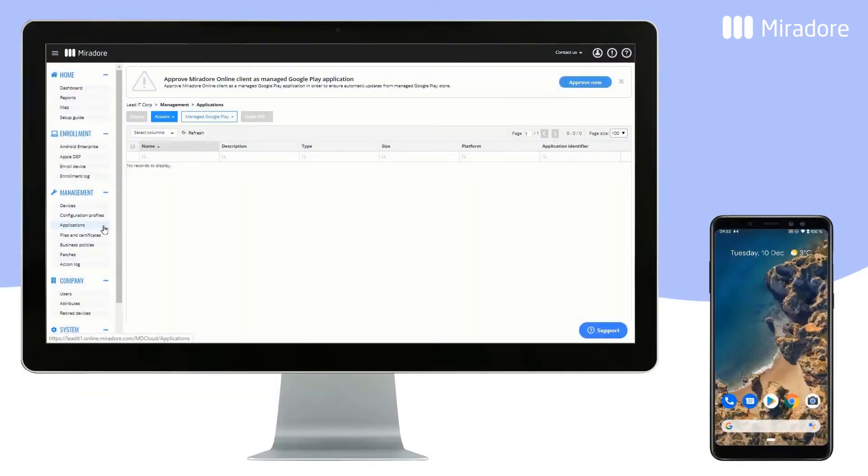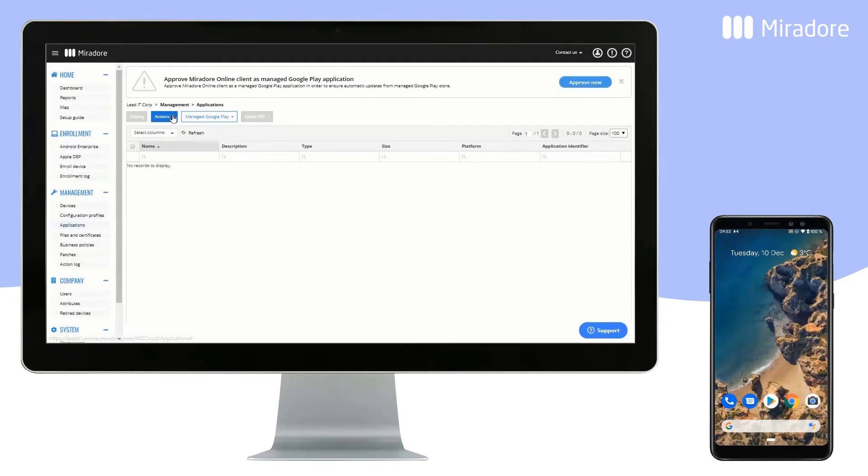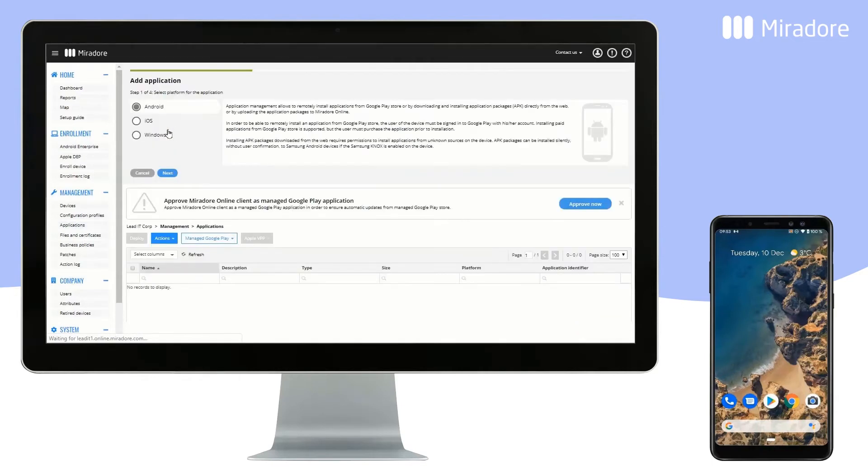Mirador Online makes application deployment for Android devices fast and easy. Go to Applications and then Actions and Add.